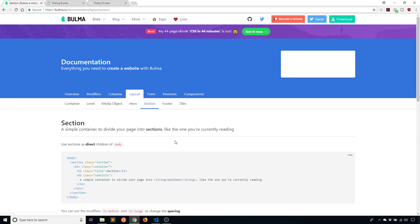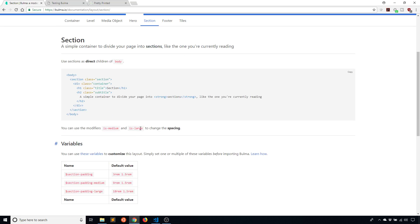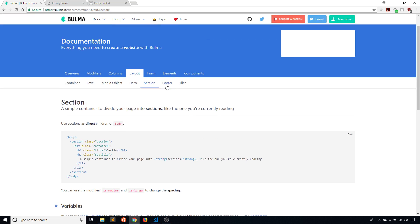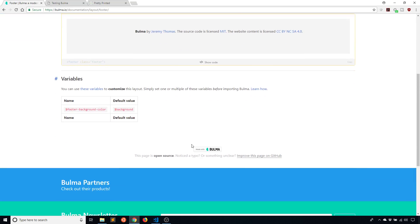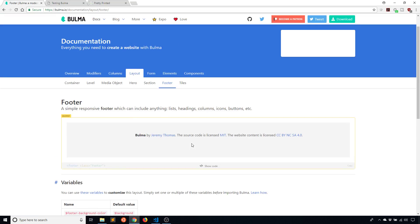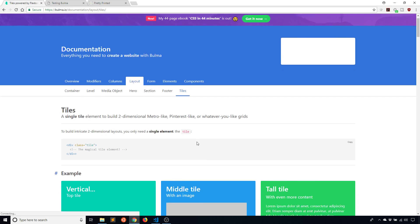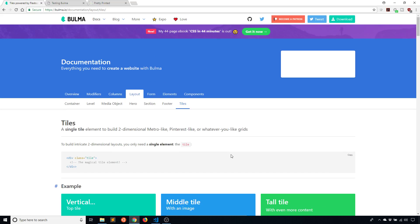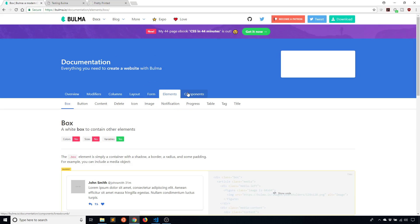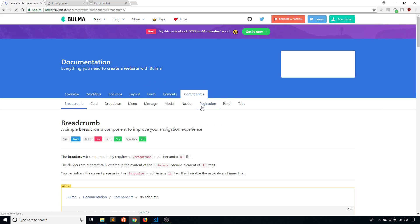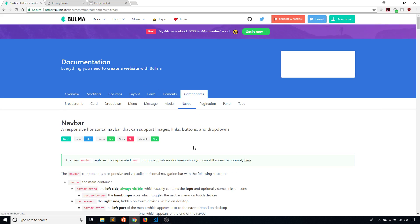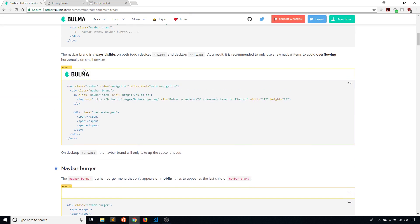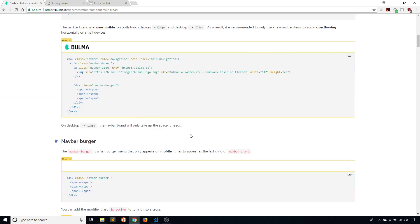We have a section which breaks up your page into sections vertically. Anytime you specify a section it is going to be spaced properly from the next section so you don't have things kind of squished together. We have a footer which goes at the bottom of your page. Whereas the hero goes at the top, the footer goes at the bottom. Then we have tiles which are a way to arrange things in any combination that you want. You have a navbar component too.